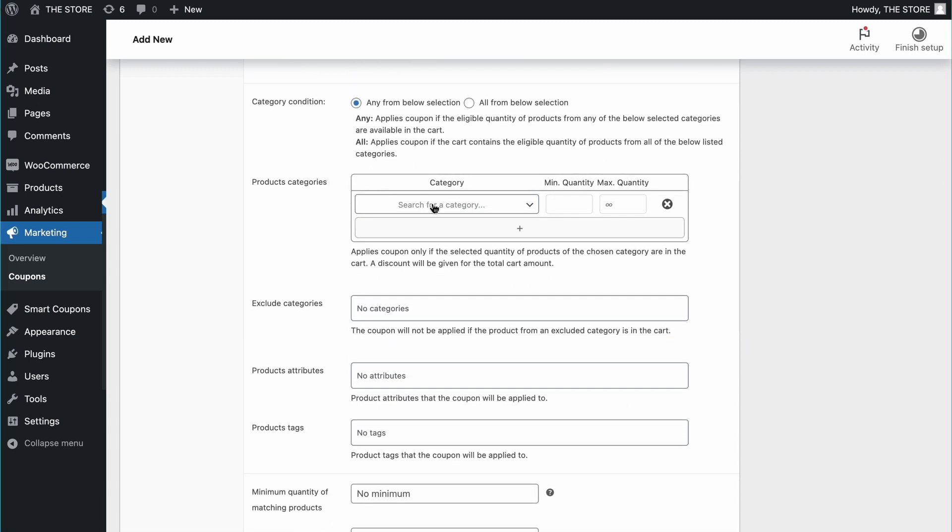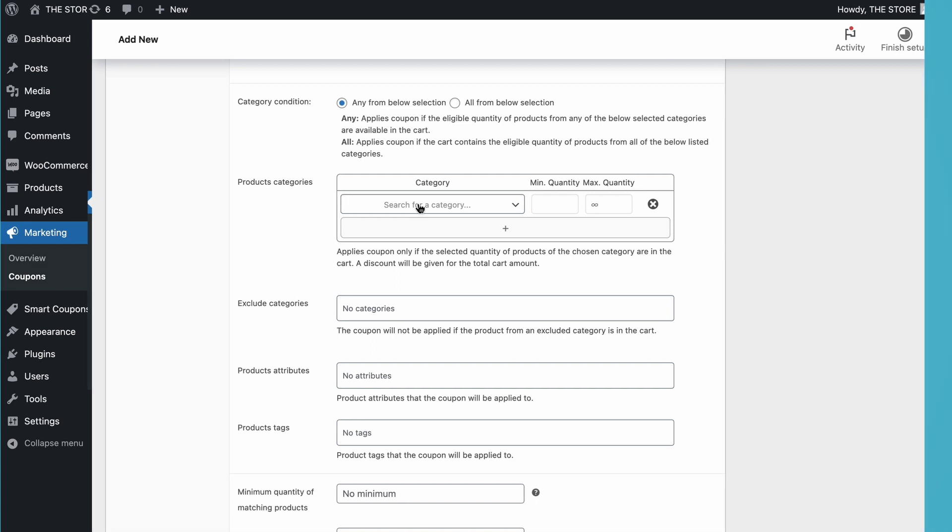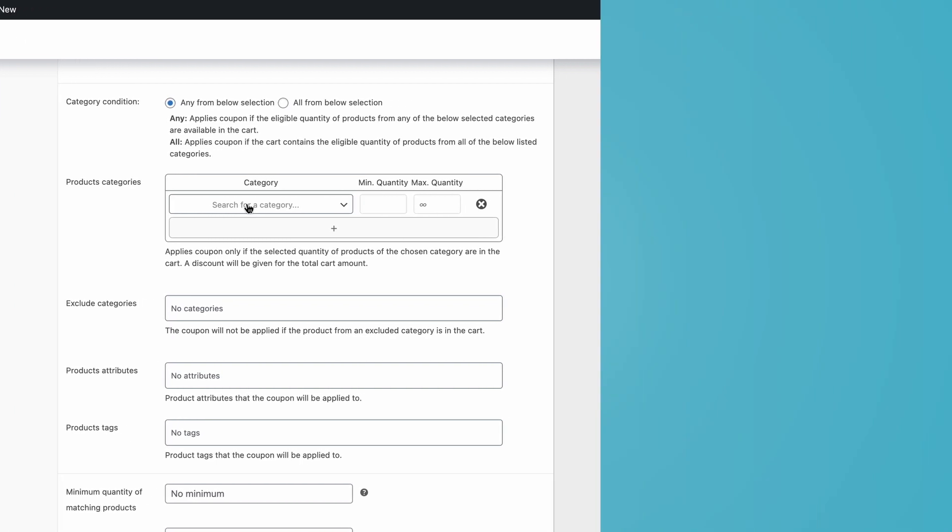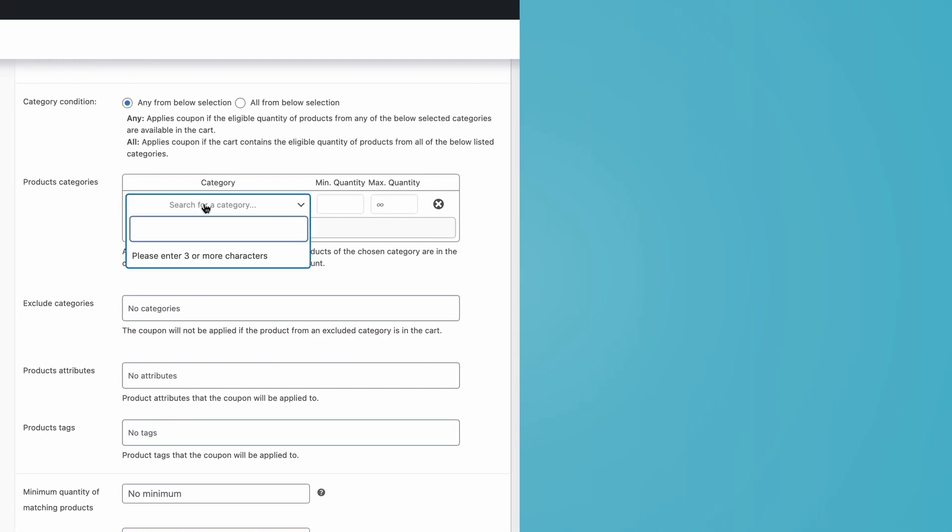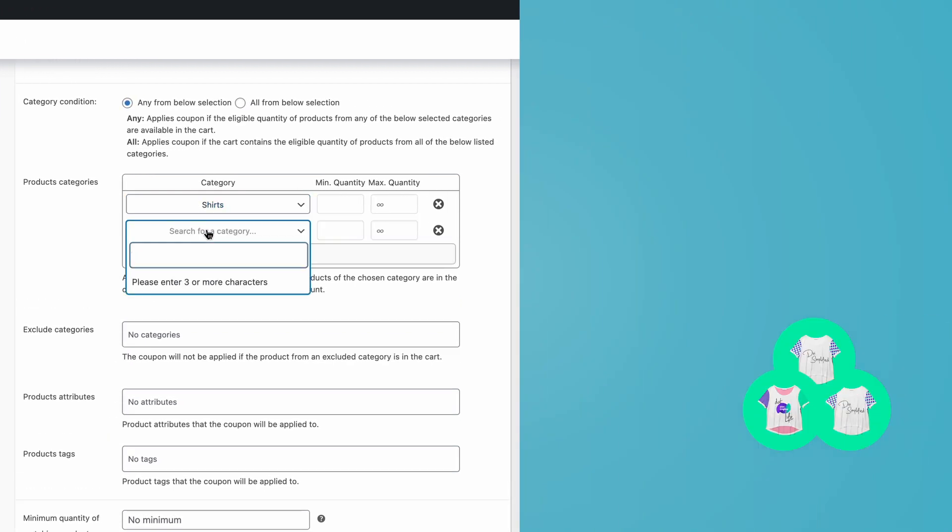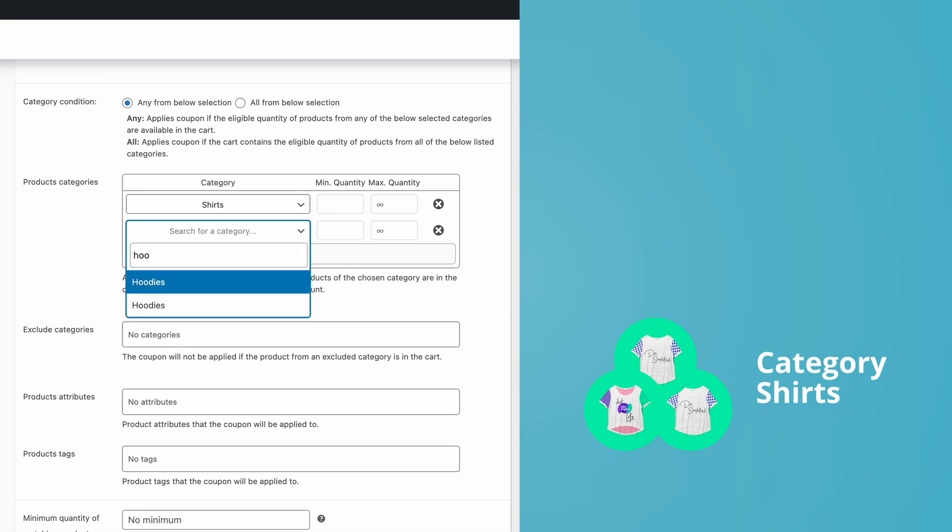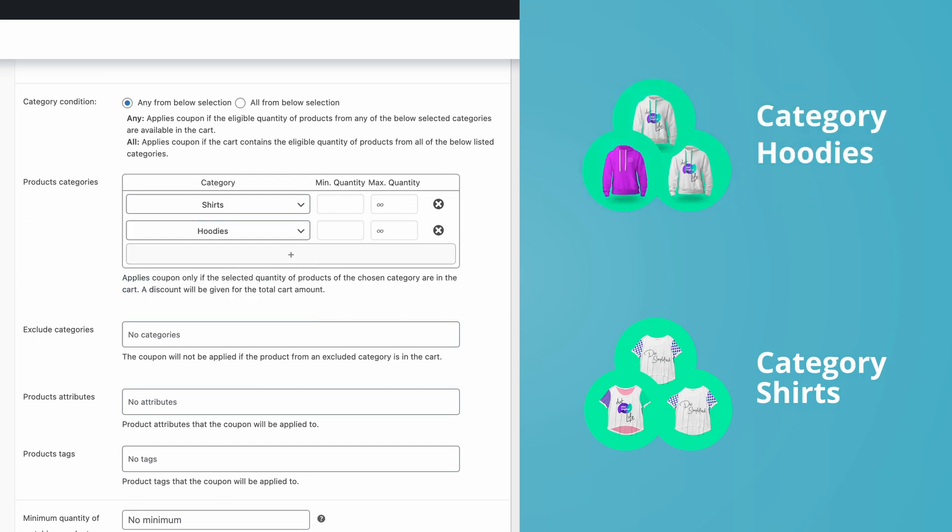Say you want the coupon to apply only to products from specific categories. Just select categories down here. Now, the coupon will only apply to the products from these categories.